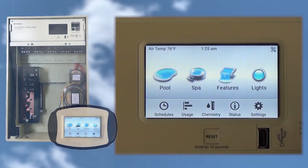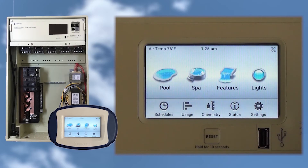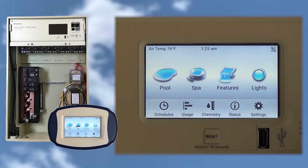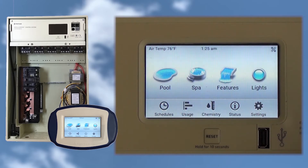The next two steps for setting up Pentair automation systems is to assign circuit names and, if needed, to designate functions to those circuits for special equipment like IntelliBright lights or a pool cleaner. The IntelliCenter essentially allows us to do both steps on the same screen.